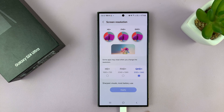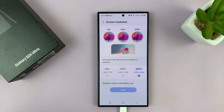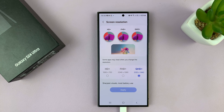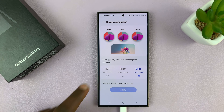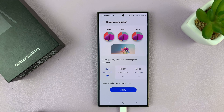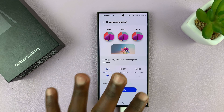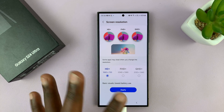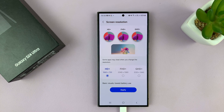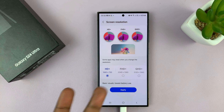If you want more clarity when you're gaming or doing something that requires clarity, or when you're watching something, you might want the higher resolution. If you want to save some battery, you might want the lower resolution. And then you have the middle ground, which is in-between the two extremes.